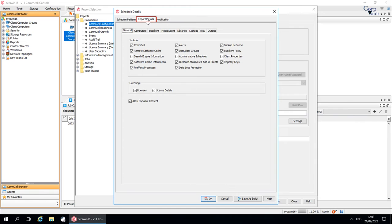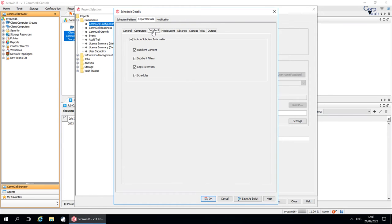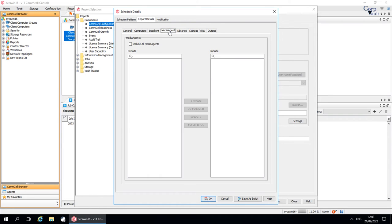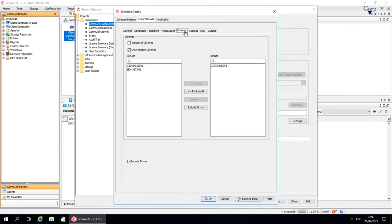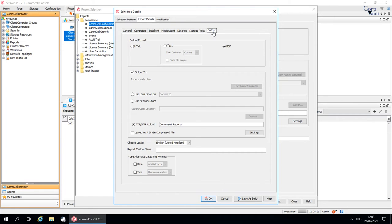Report Details tab. The sub-tabs that appear here include all options that we discussed in the report selection window. The options that you already selected in the report selection window are reflected on the sub-tabs. If you change your mind about an option, then you can change the option from here as well.